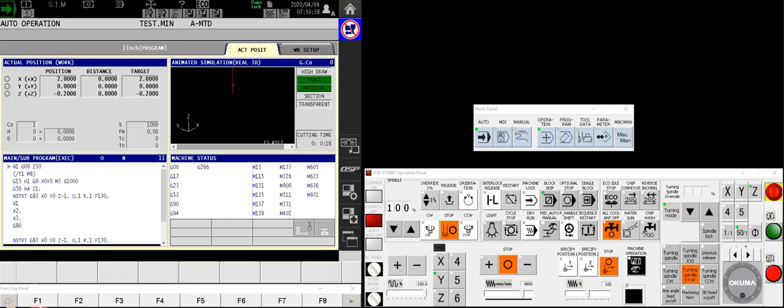Hello Akuma fans, Charlie with the Gossiger application staff with a second in the series of getting familiar with the OSP P300M control on your three-axis vertical Akuma machine.